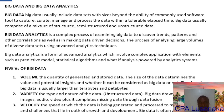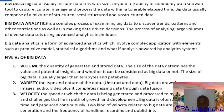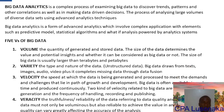The third V is Velocity — this is the speed at which data is being generated and processed to meet demands and challenges. Under velocity we have two types: the first is the frequency of generation, and the second is the frequency of handling, recording, and publishing. Big data is usually generated in real time.